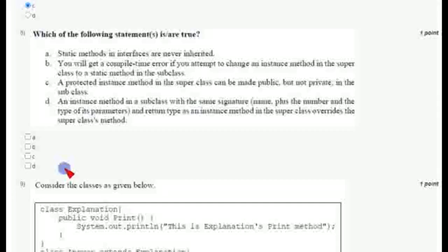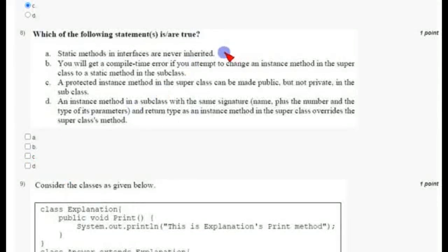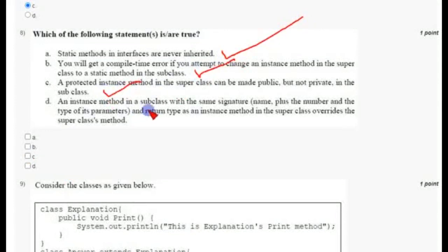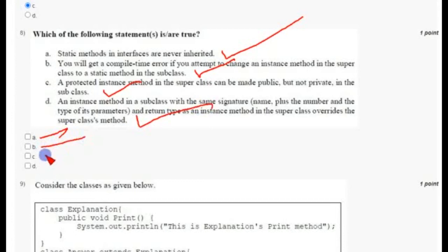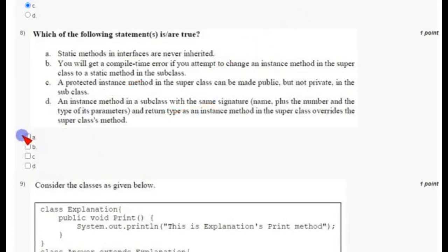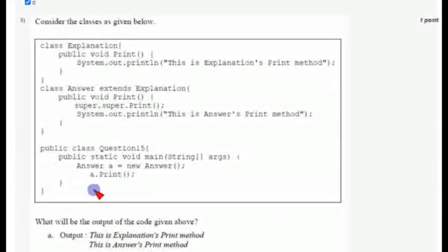Coming to the eighth question, there are multiple options again. All are correct answers, so mark A, B, C, and D as correct answers.